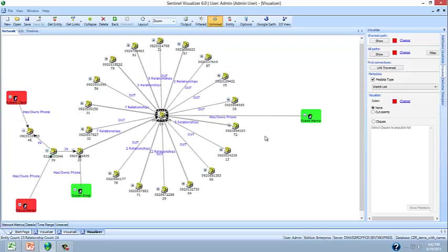Again, another fascinating example of how Sentinel Visualizer helps investigative organizations discover links, connections and relationships within sets of data such as telephone call records, helping to find the bad guys.